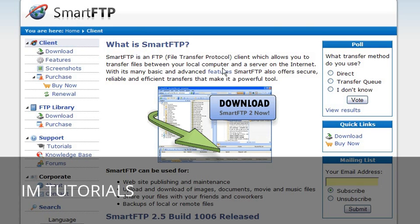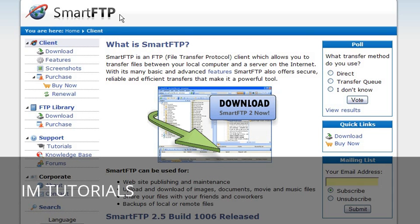In this video series, we are going to show you how to upload files to your server. The first thing you are going to need is an FTP client. I suggest Smart FTP. You can get it at smartftp.com.